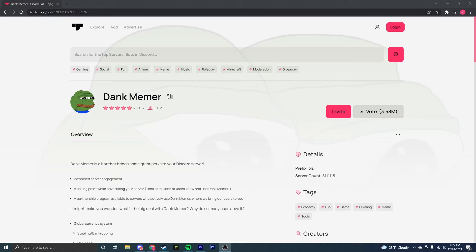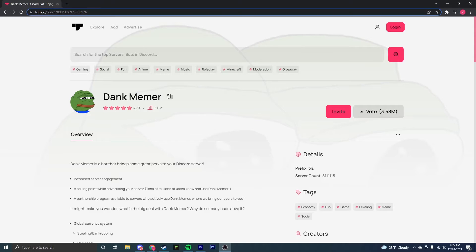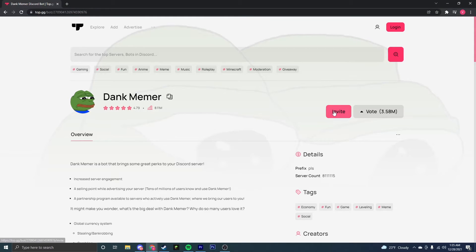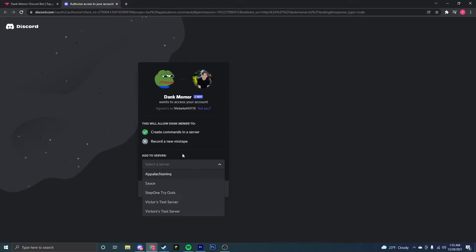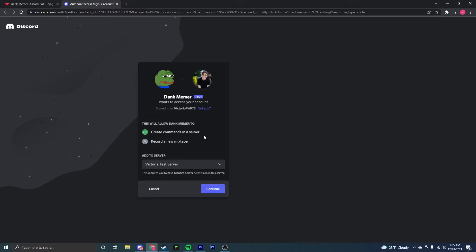So the first thing you're going to want to do is go to the link in the description, and once you're there, make sure to invite Dank Memer. There's going to be a couple things in the Discord server that you're going to need to see, so make sure to stick around and watch that so it works properly.